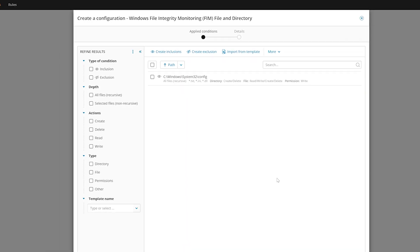The System32 config directory is now configured for monitoring and should appear in the main window. You can configure as many directories to monitor as needed.